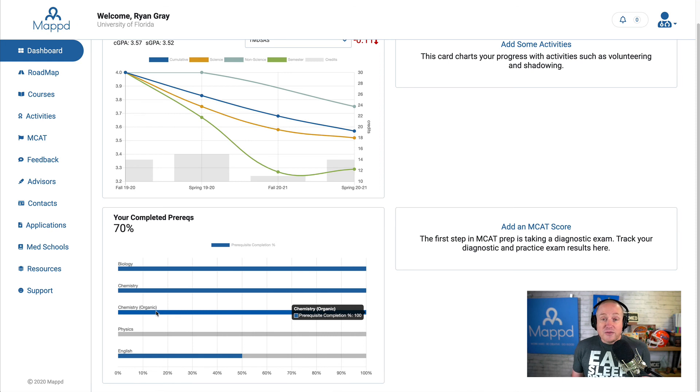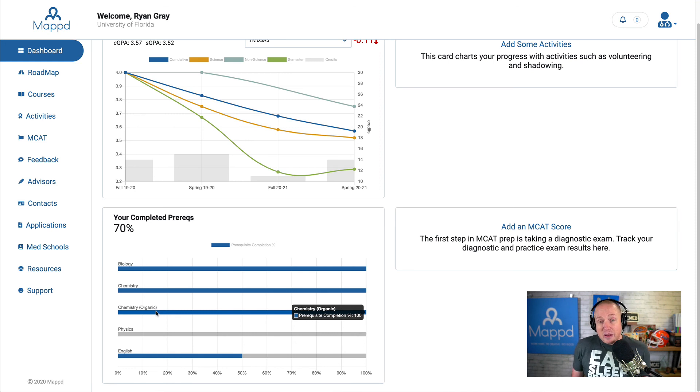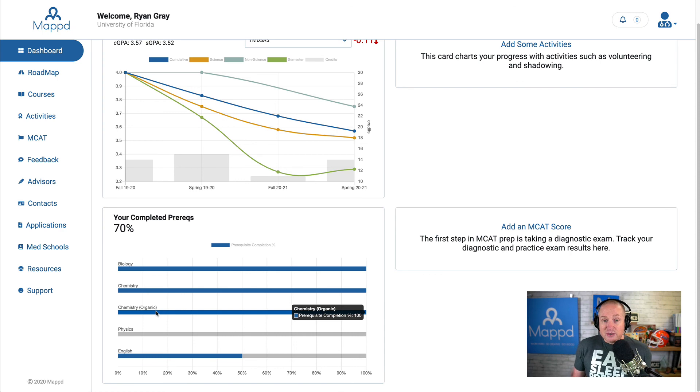So again, as much information as possible that you put in the MAPT, the better we can make it for you and everyone else. So that's the dashboard.